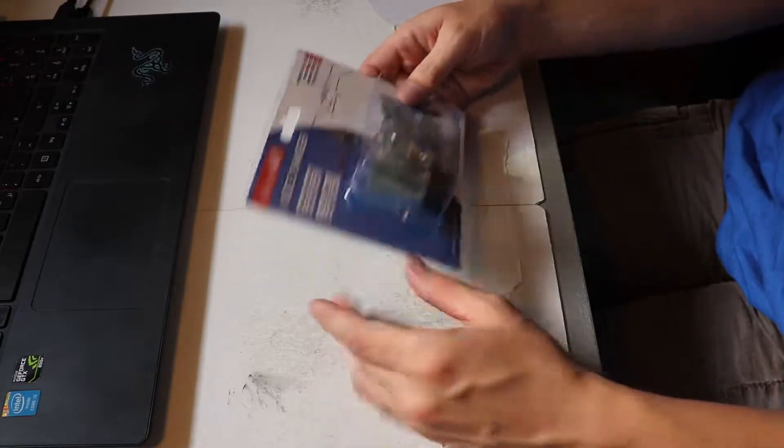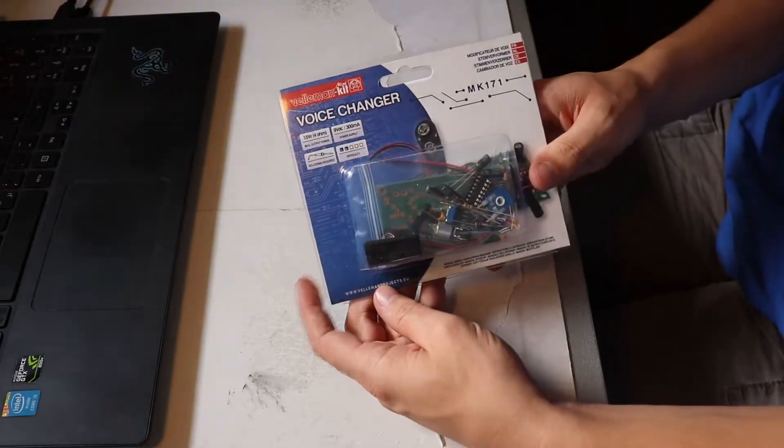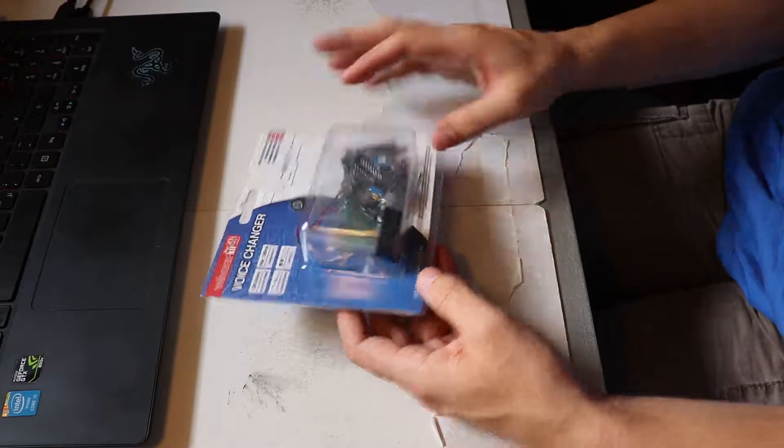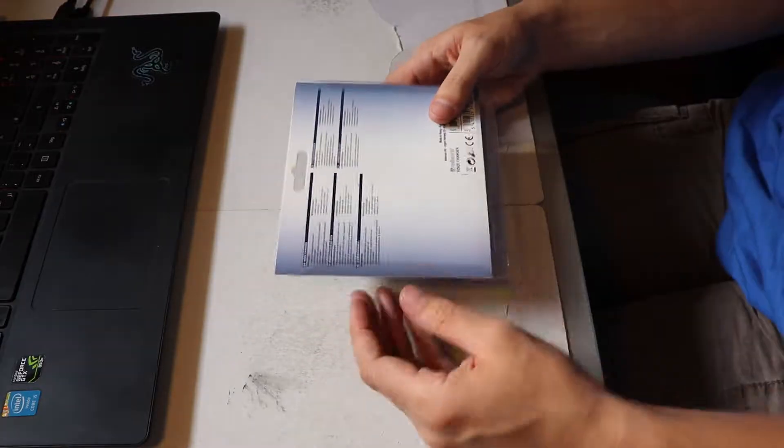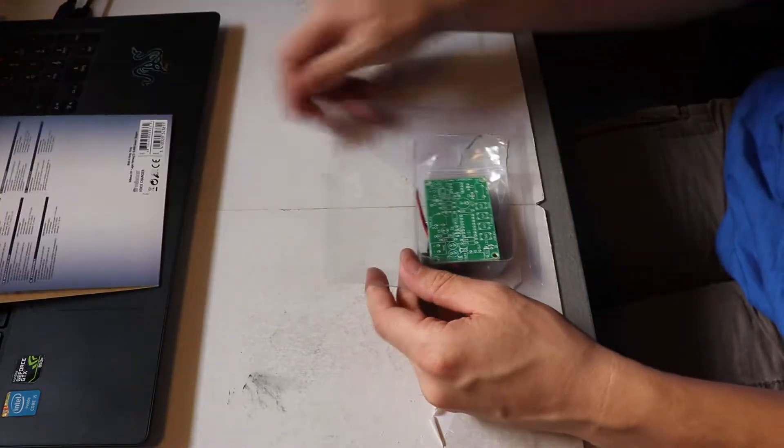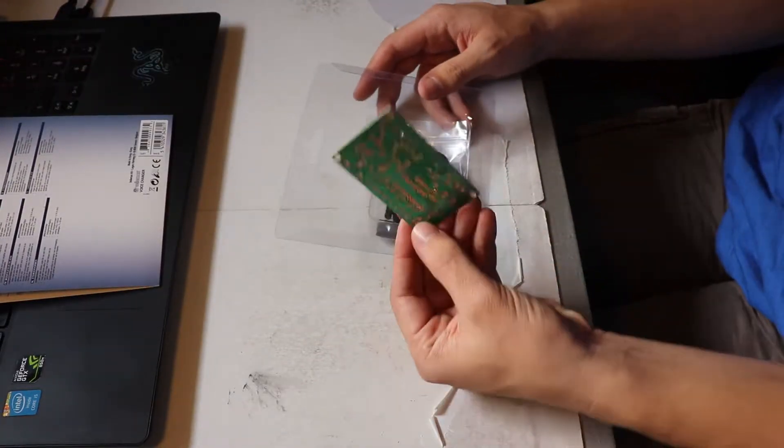Hi this is David. This is the Velleman Voice Changer Kit. In this video I will build the kit, test it and explore some possible changes.